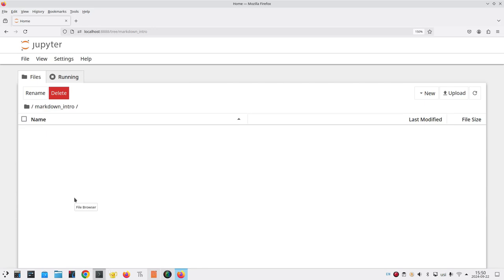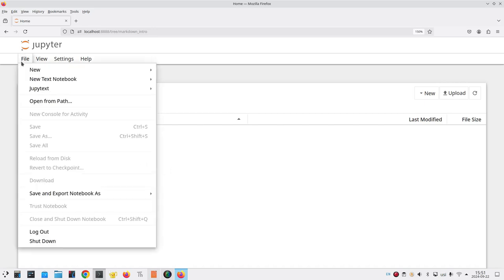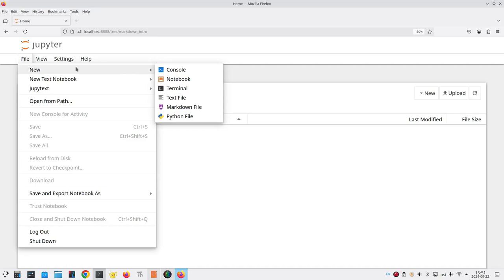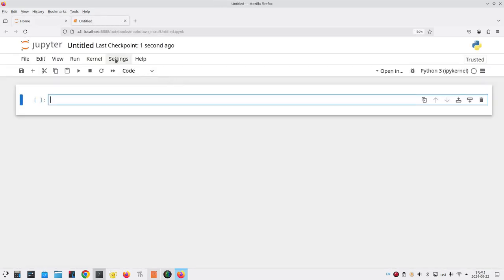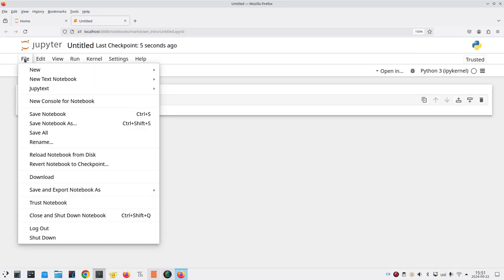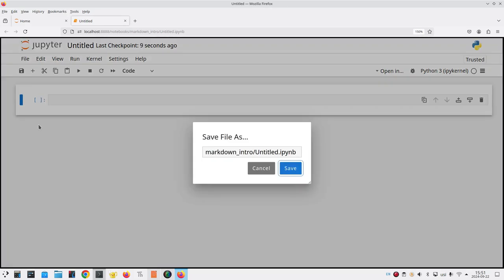This video won't need any data files, but if I did need them, I would use the upload button at the right-hand side of the screen to upload them into my directory. Now I'll go to the file menu and create a new notebook. It's name is untitled, which means I'll go to the file menu and save the notebook as markdown.ipynb and save.